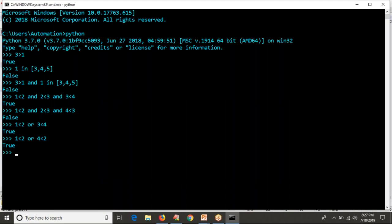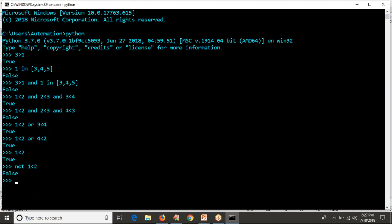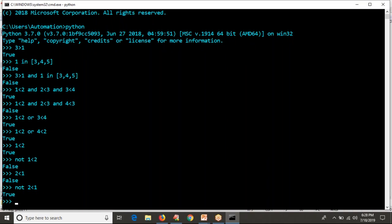Now let me take one less than two — it's true. What I am doing is taking a true condition and making it false using the not operator. One less than two gives true, but we are complementing it with not, so you get false. Let me do two less than one — that is false — but applying the not operator converts it to true.